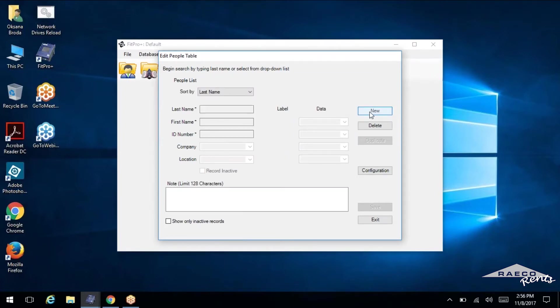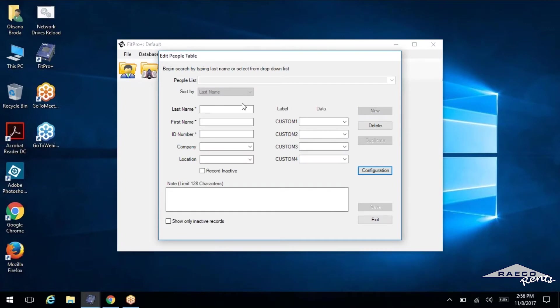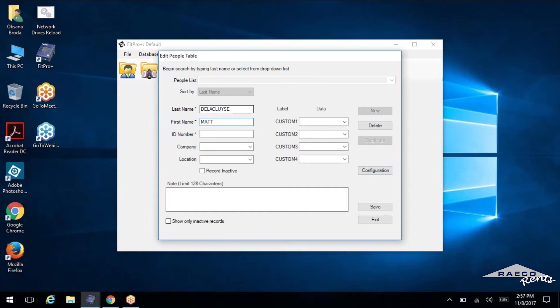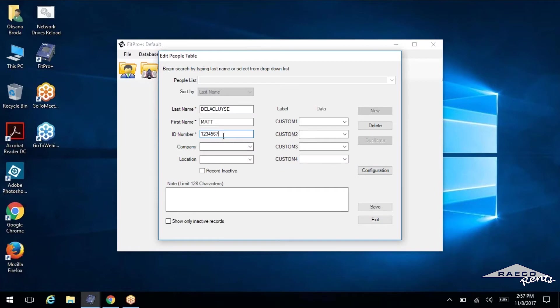Just click new and we can start typing in the info. So I'll go ahead and use one of my coworkers here, Matt. Just creating ID numbers here. A lot of companies have those assigned to their employees.